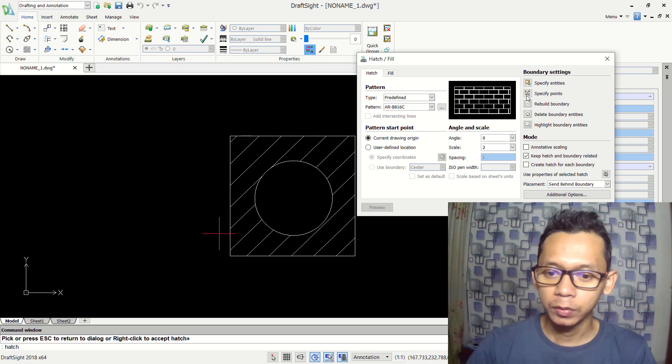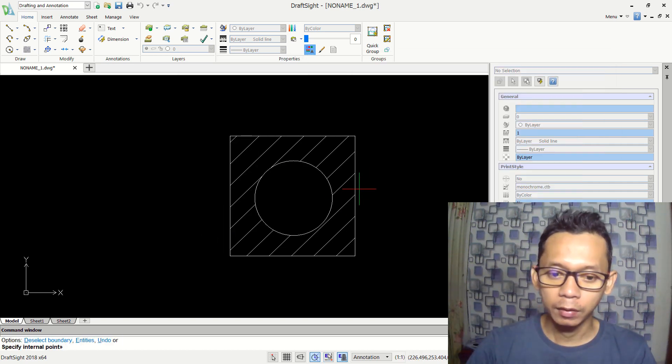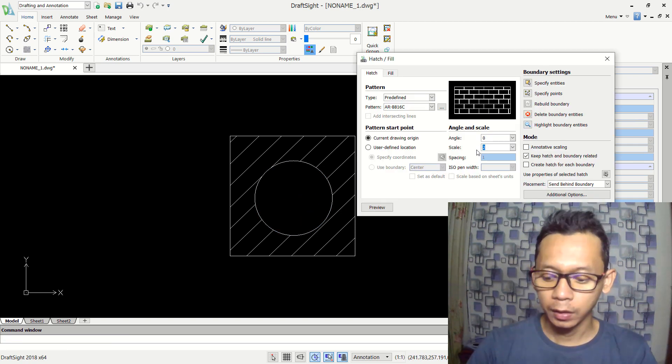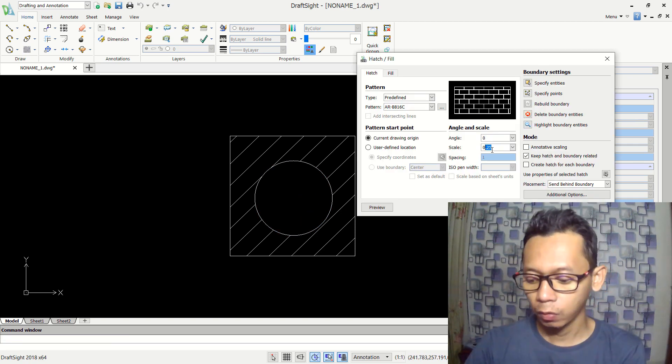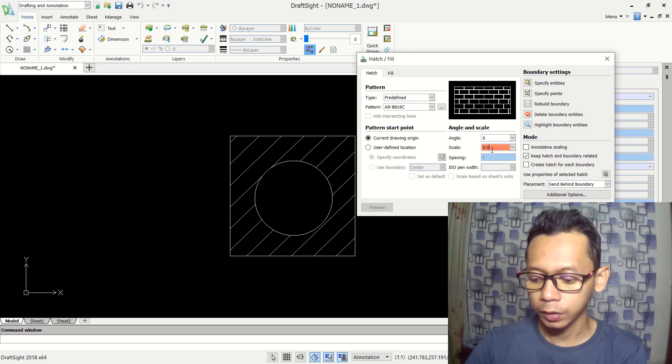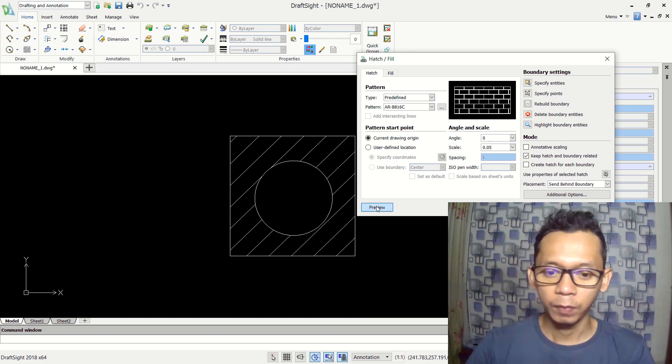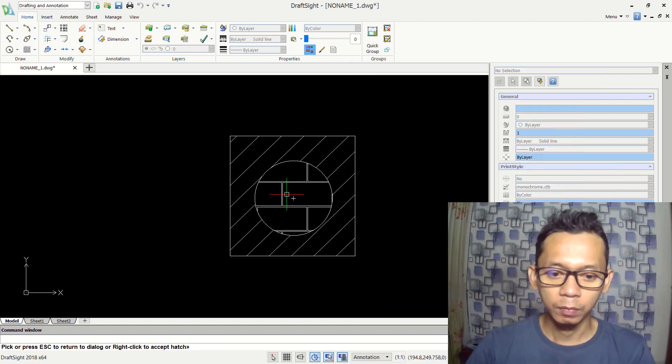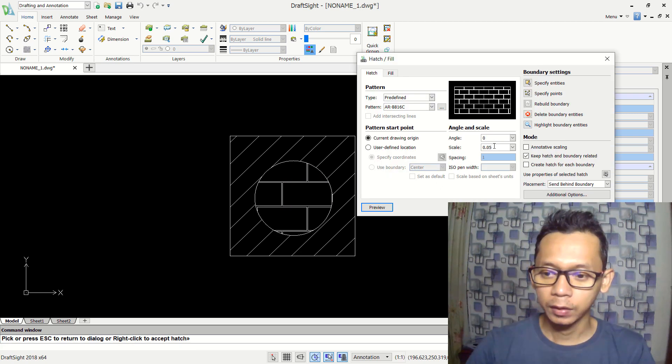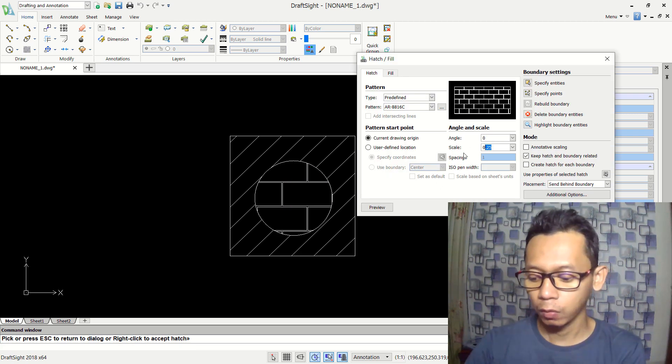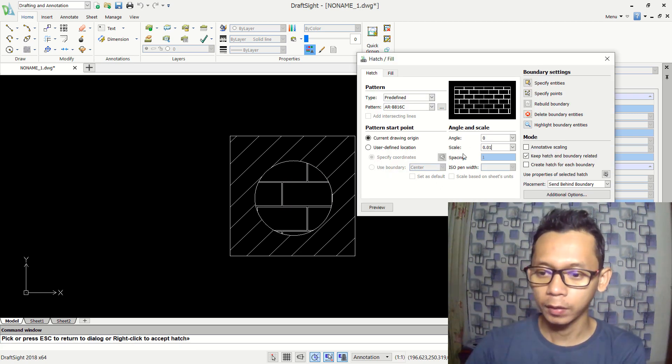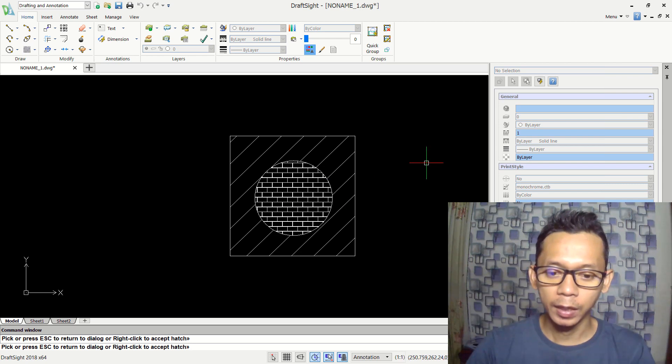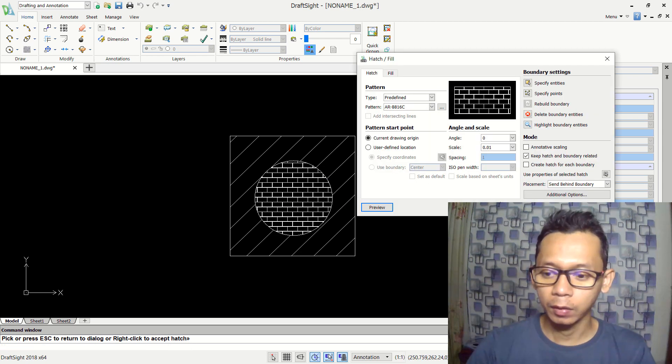You can use specify by point to apply and click at this point, enter. In here we can change scale to 0.5, so it will be changed into 0.5. You can set into 0.1, so it will be changed. You can press enter again and click okay to apply.